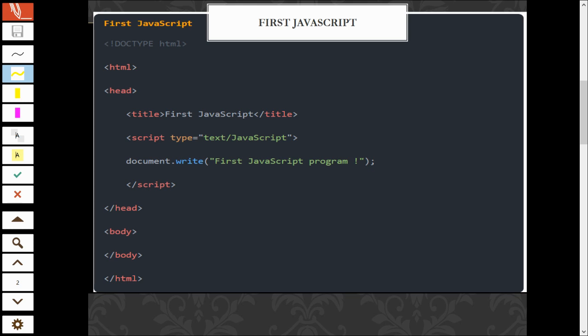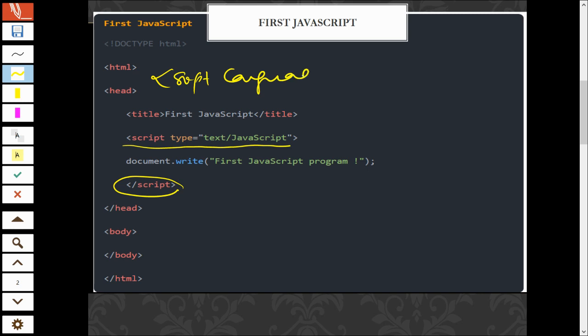As you can see here, you need to define your script type before you start coding your JavaScript and it should close with the backslash script. Or you can use script language equal to javascript. You can use this one or this one, but I like to use this first one.